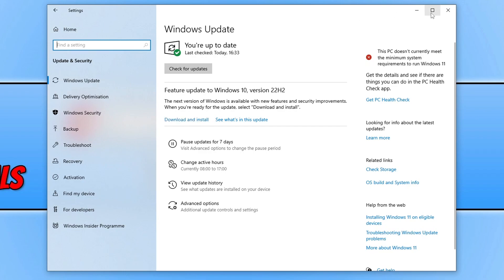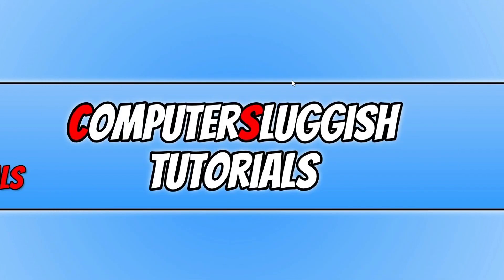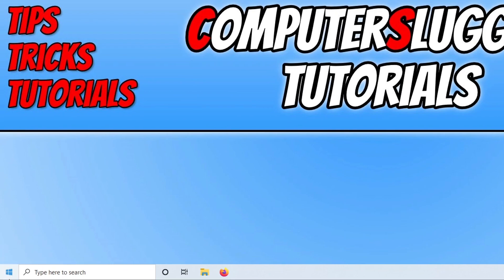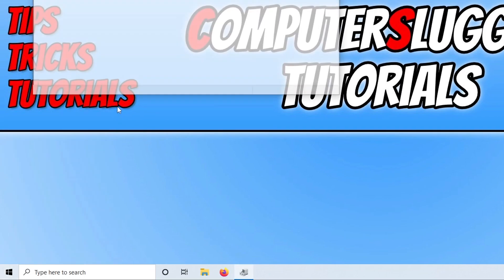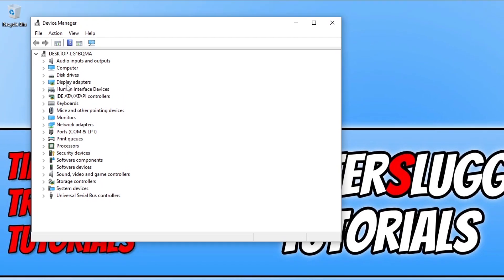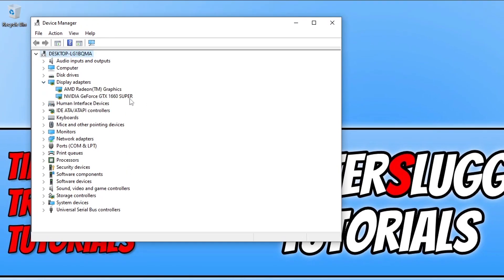So once you've updated Windows, the next thing you want to do is also ensure you have the latest driver installed for your graphics card. If you're not sure what graphics card you have, you can find it by right clicking on the start menu icon and going to Device Manager. If you expand Display Adapters you will see your graphics card. I've got a GTX 1660 Super, which means I'd need to go to the Nvidia website and download the latest driver. I'll pop some links in the description to guides on how to update an Nvidia, AMD, and Intel graphics card.